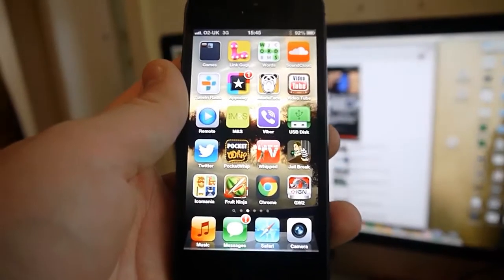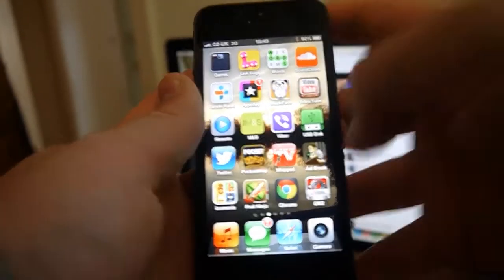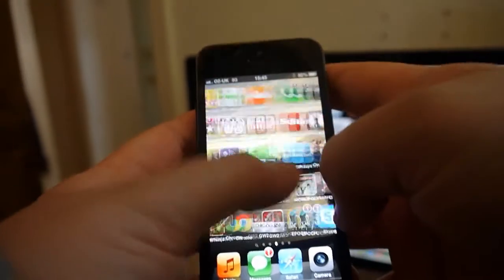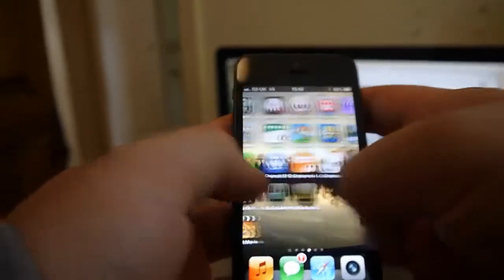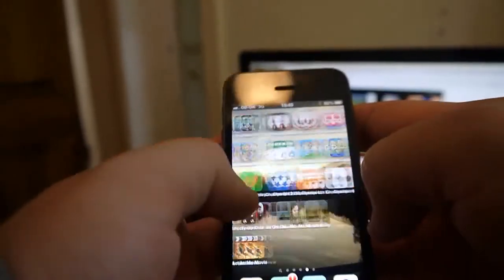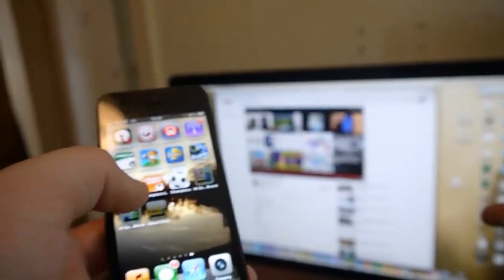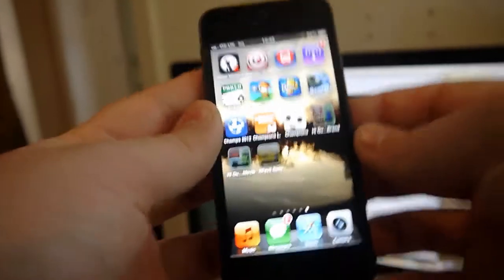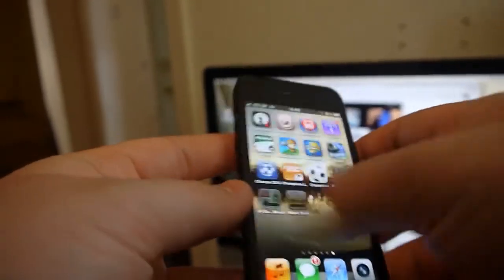Okay, so this is my iPhone 5. Obviously it is not on iOS 7 yet. I'm going to go on to the Mac which is there and try and get it onto iOS 7.